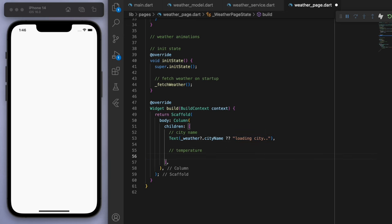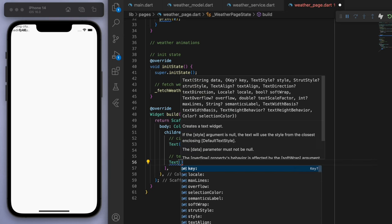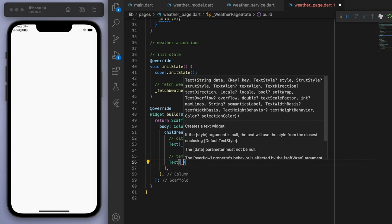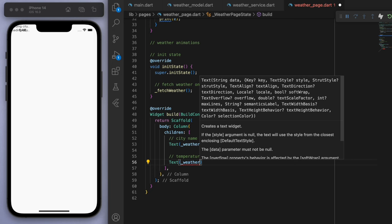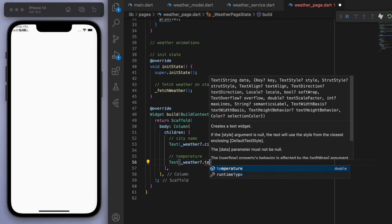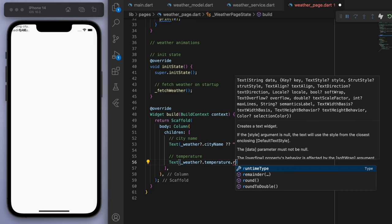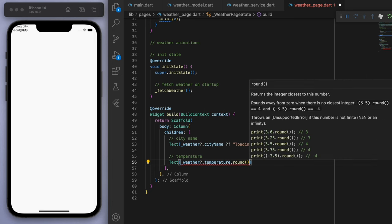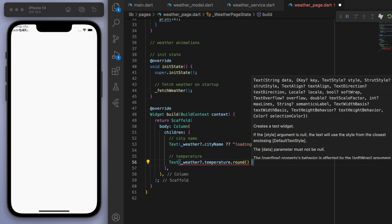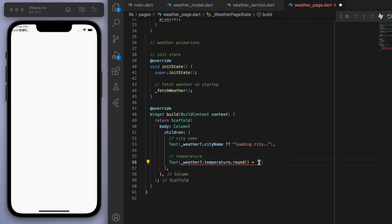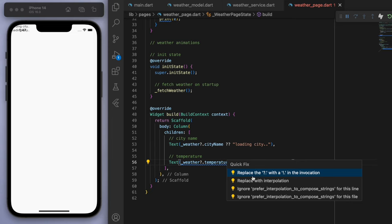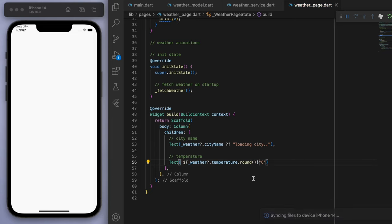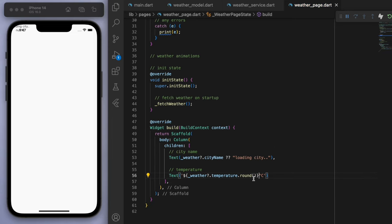And for the temperature, this should be a double, like a decimal number. So I'm just going to round it to the nearest integer. And I'm just going to add this little degree Celsius sign.